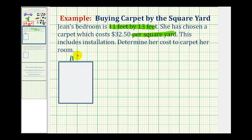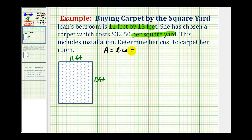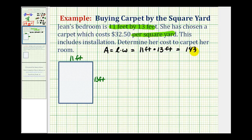We know the bedroom is 11 feet by 13 feet. Since the area of a rectangle is equal to length times width, the area of this room is going to be 11 feet times 13 feet. Eleven times 13 is 143, so the area of the room is 143 square feet.